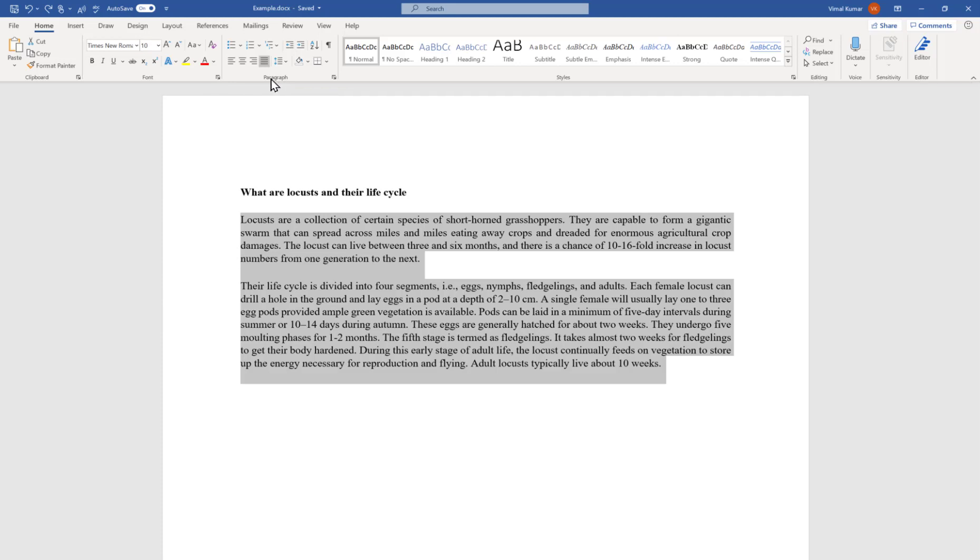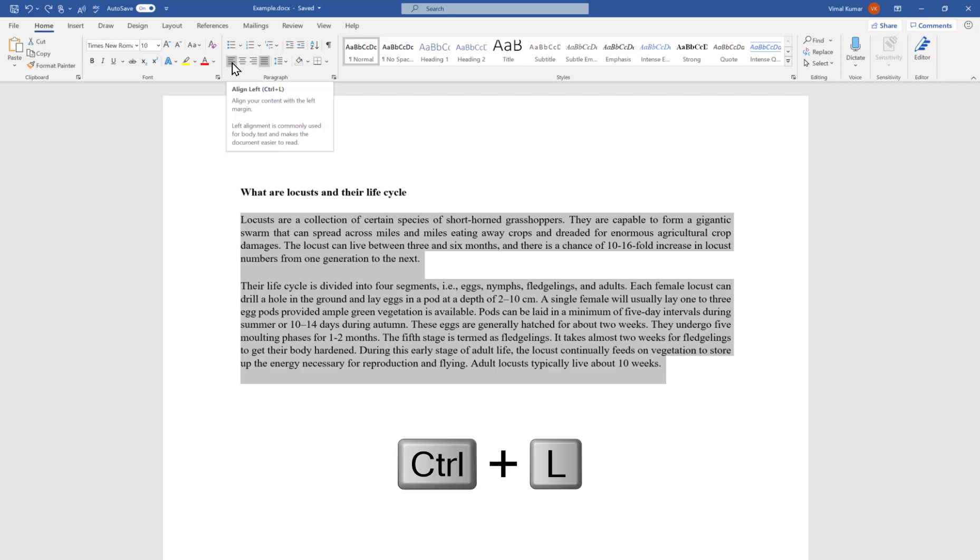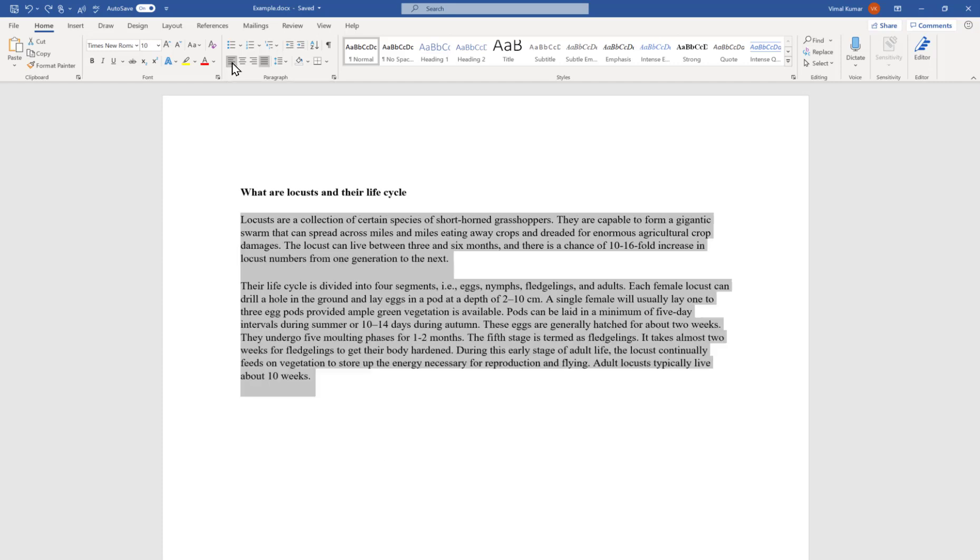In that Paragraph group, there is an option called Align Left. You can see a description, and the shortcut for this feature is Ctrl+L. When you press this feature or press Ctrl+L, the whole text will move towards the left-hand side. You can see here now all the text has moved towards the left-hand side.